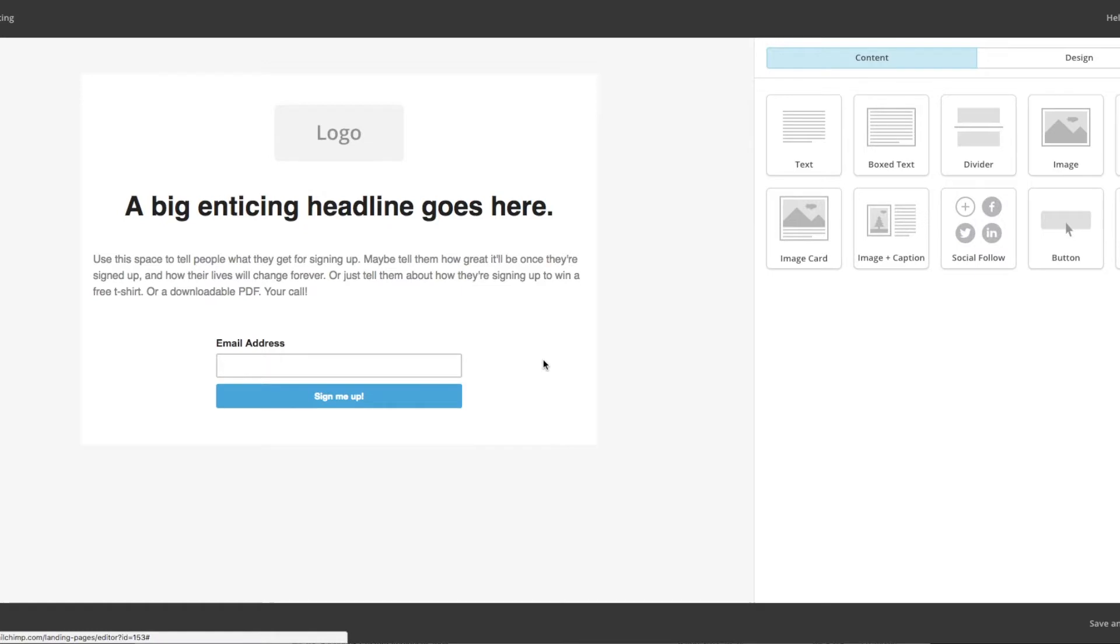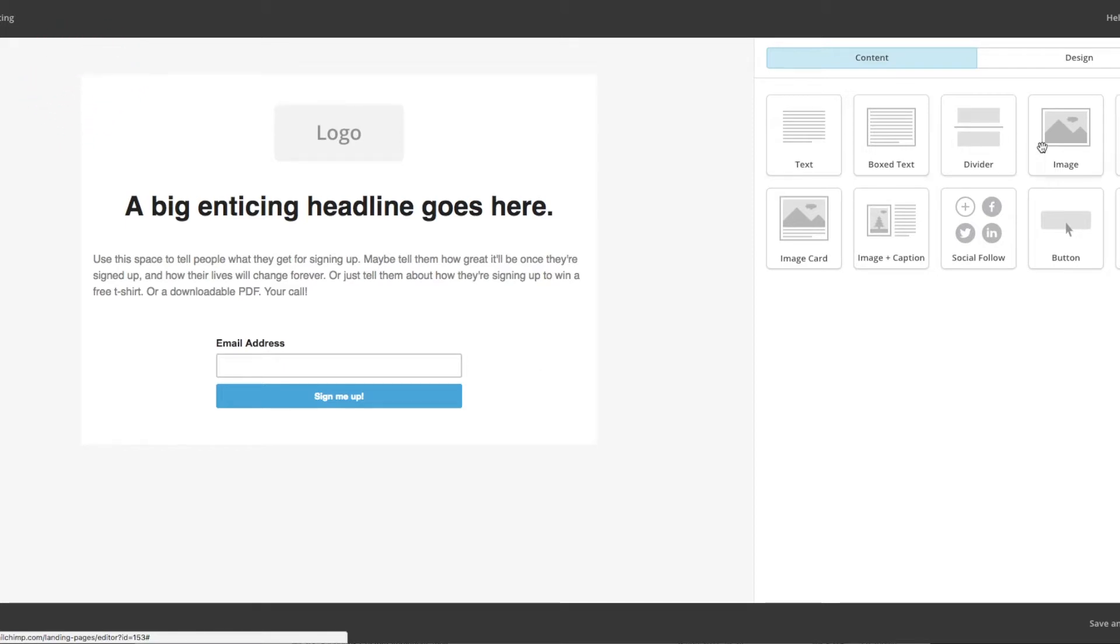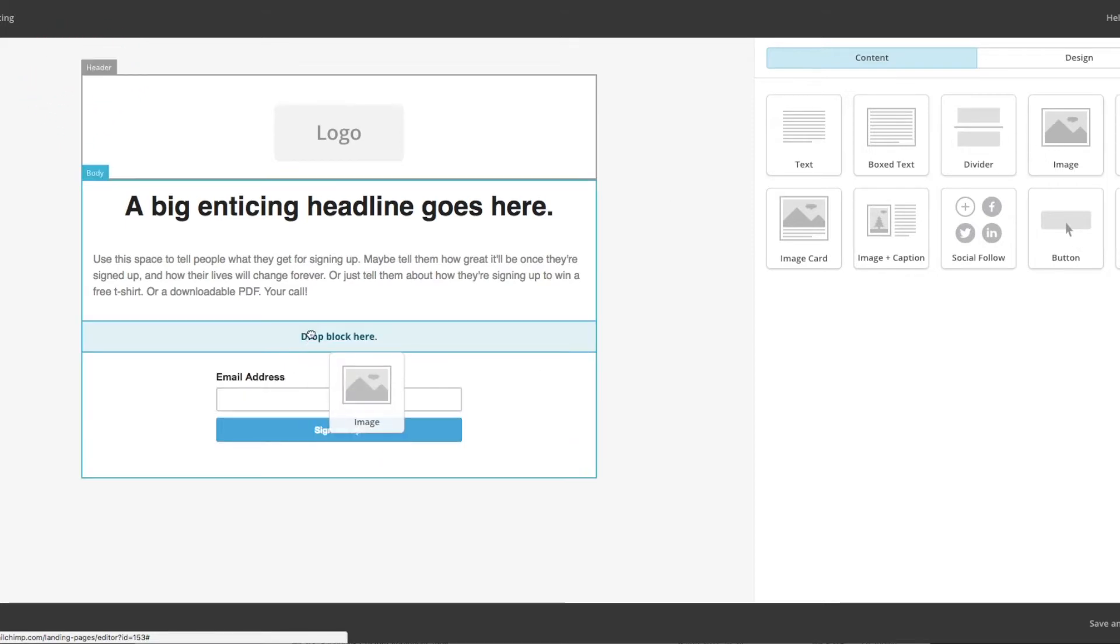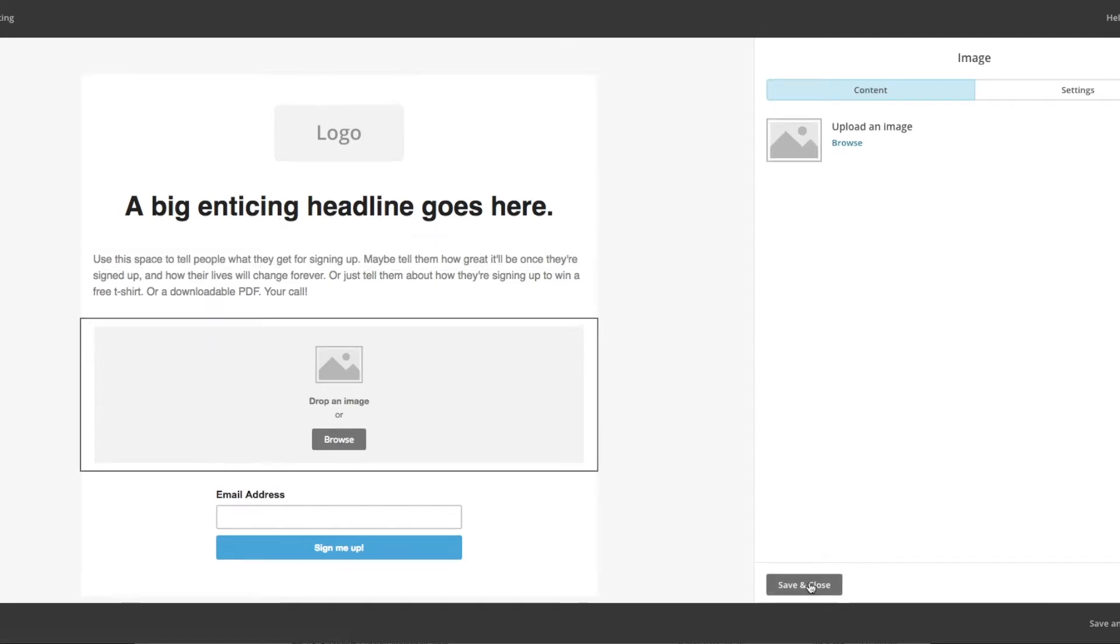Step four is to make it pretty. Now if you are familiar with MailChimp, then you will recognize this page because it is pretty much a straight-up copy of the email builder. So you can pull in images, you can change all the colors, you can do basically everything that you can do with the email builder too.